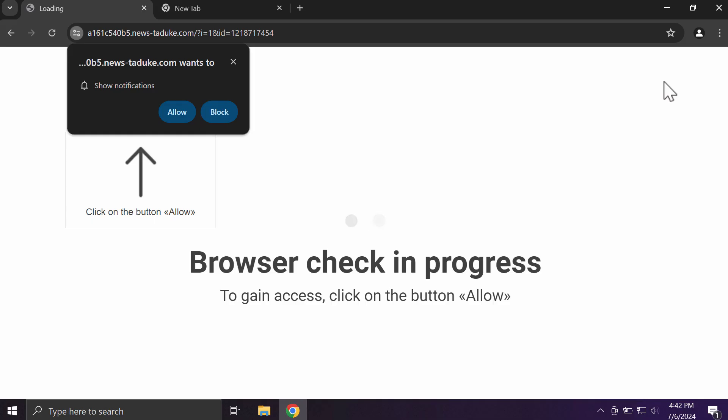This video will help you remove malicious pop-ups related to the website Newstaduka.com.